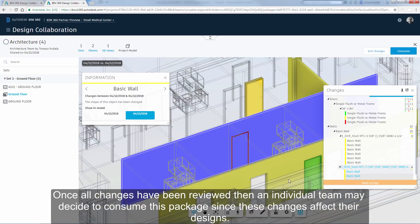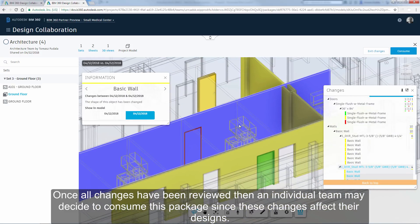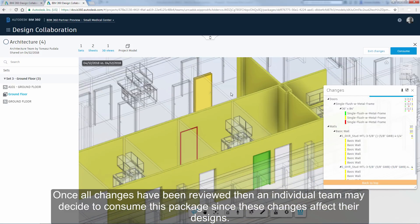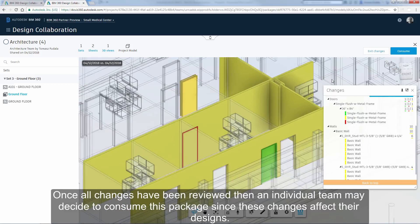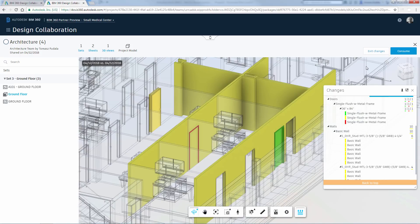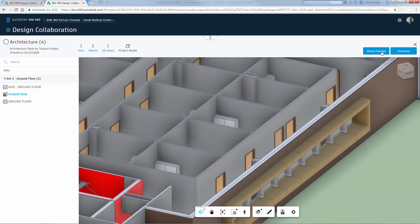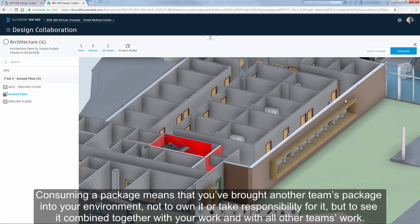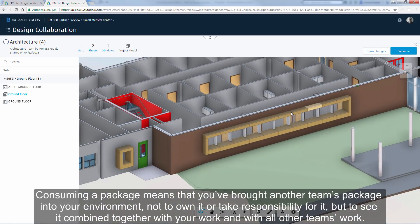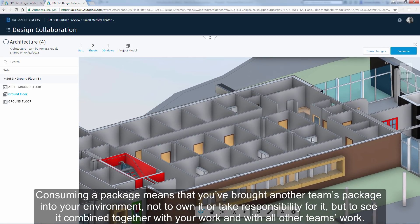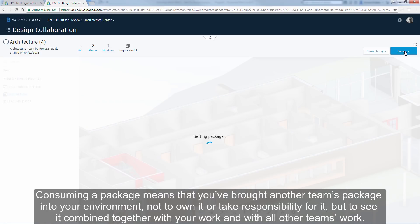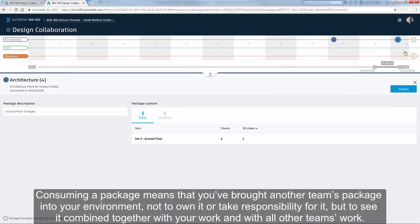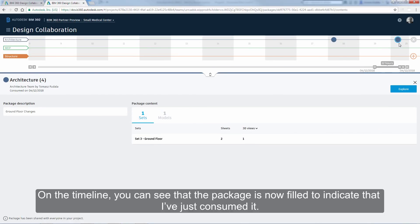Consuming a package means that you have brought another team's package into your environment, not to own it or take responsibility for it, but to see it combined together with your work and with all other teams' work. On the timeline, you can see that the package is now filled to indicate that I have just consumed it.